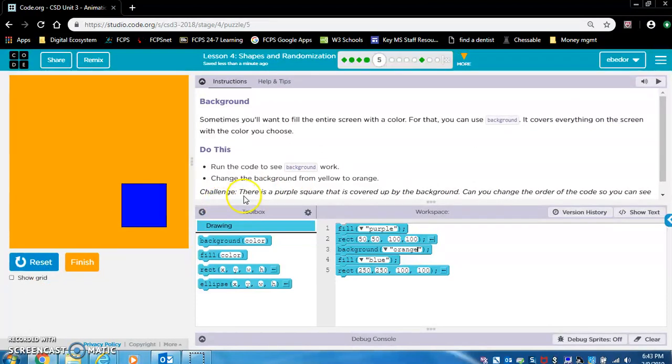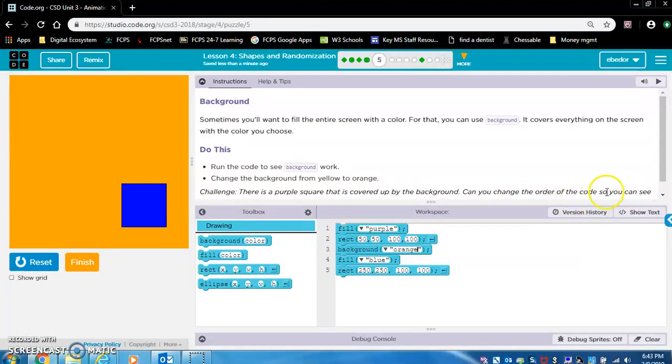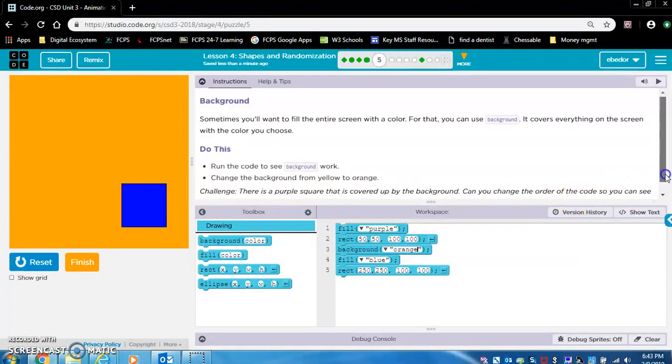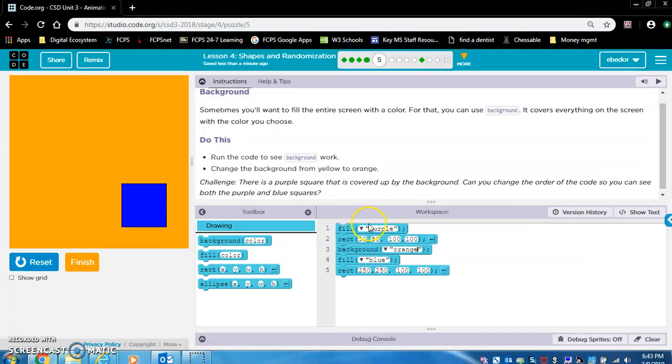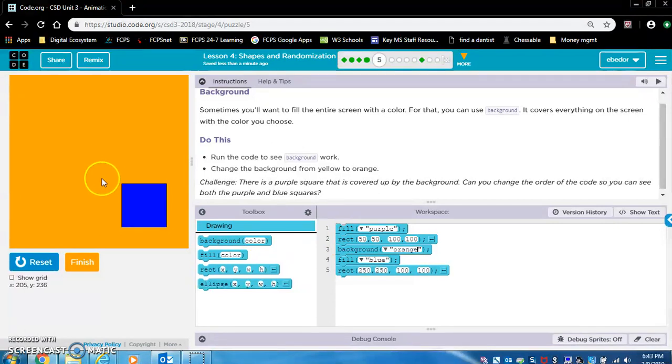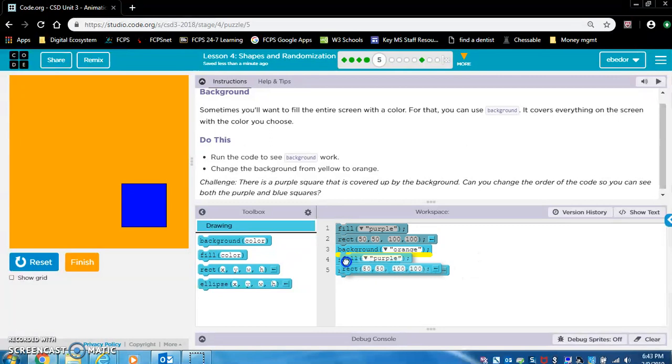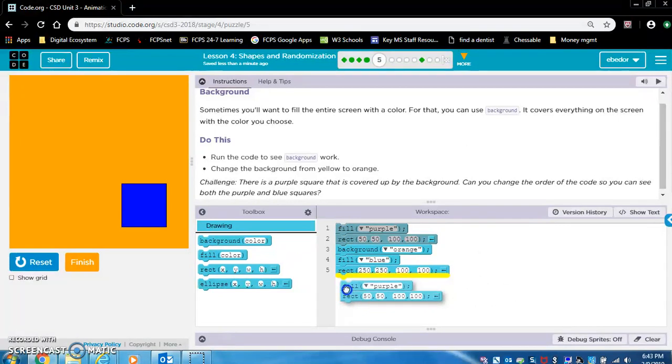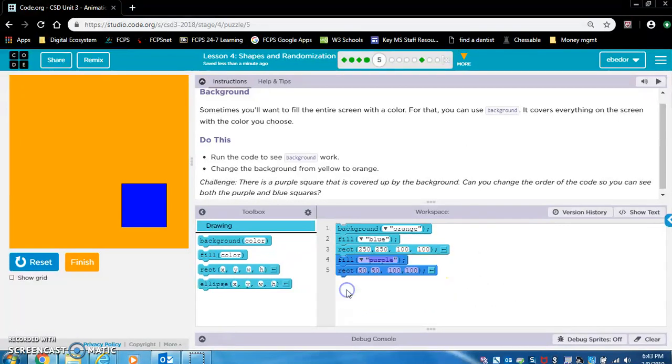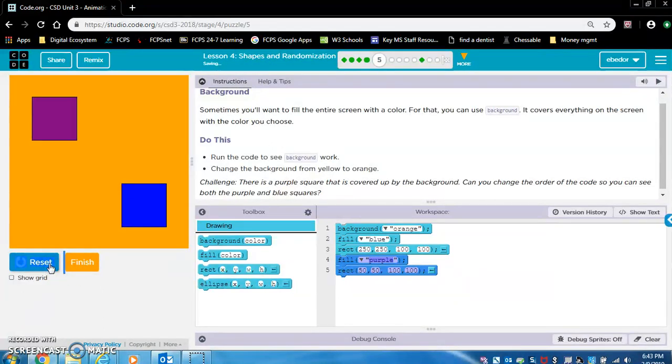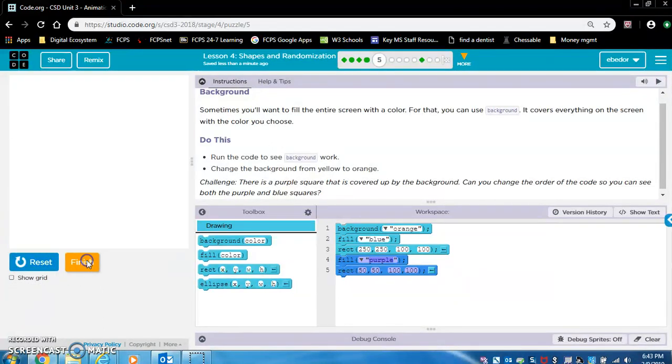Okay, challenge. There is a purple square that is covered up by the background. Can you change the order of the code so you can see both the purple and blue squares? Okay, so we want the purple square to be drawn after the background. So all we got to do is move this code for the purple square either right here after background or below the blue square. So let's put it down here. And since it is drawn after, it will be drawn on top. Okay, perfect. Let's move on.